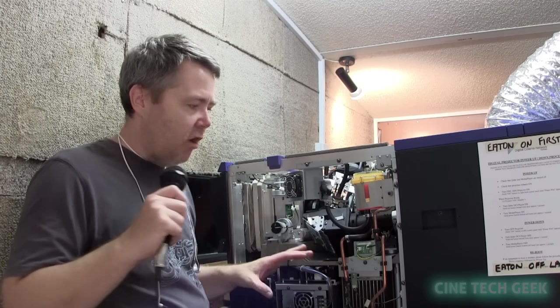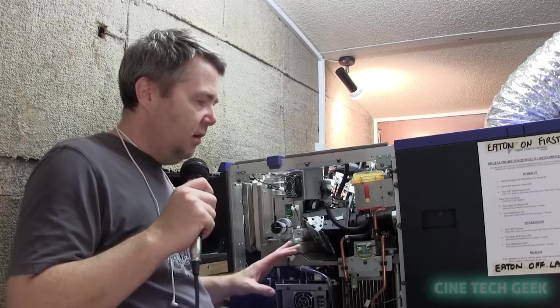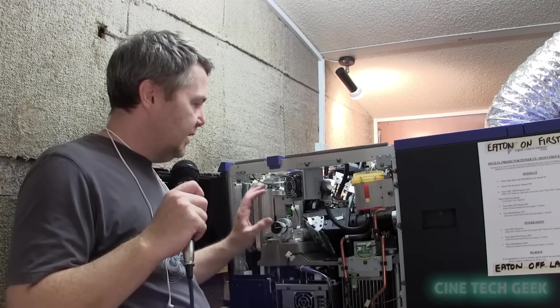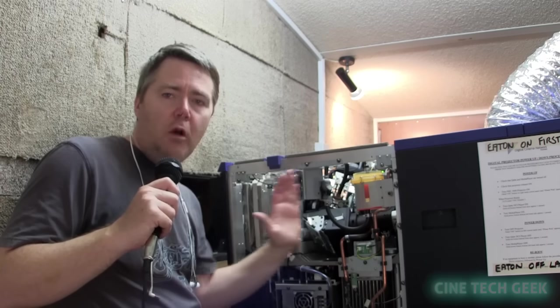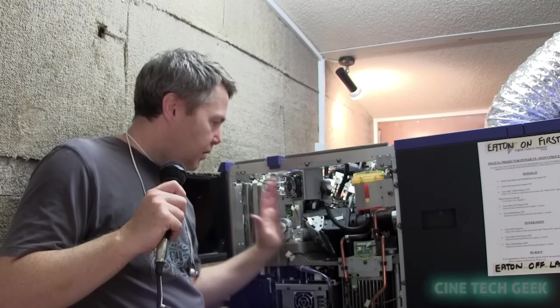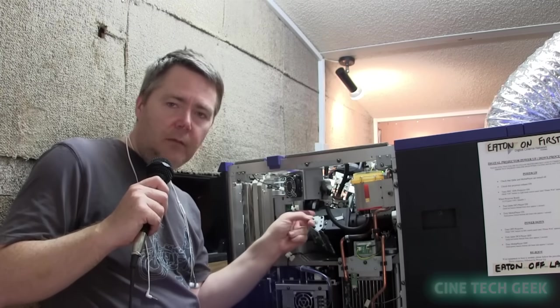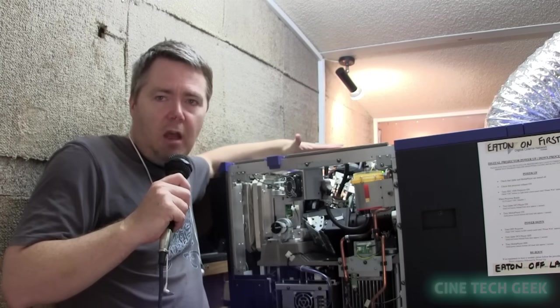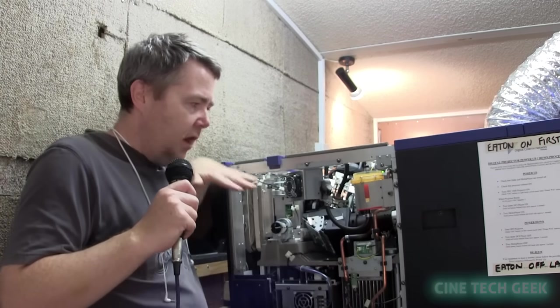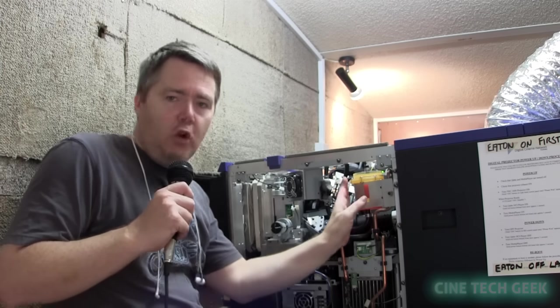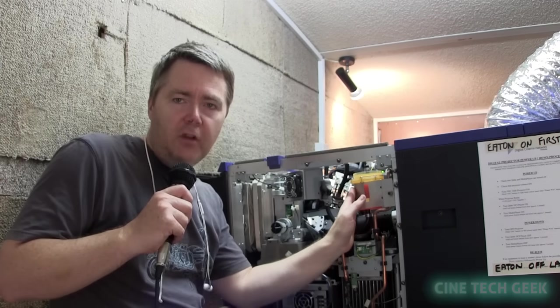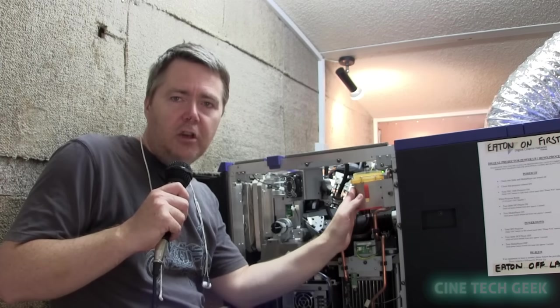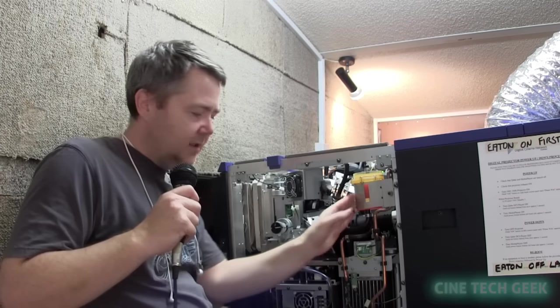This is the side of the projector, and basically we've got a good view of the light engine sitting just over here, and we've got the cooling system for the light engine. I'll show you from the top in a minute.